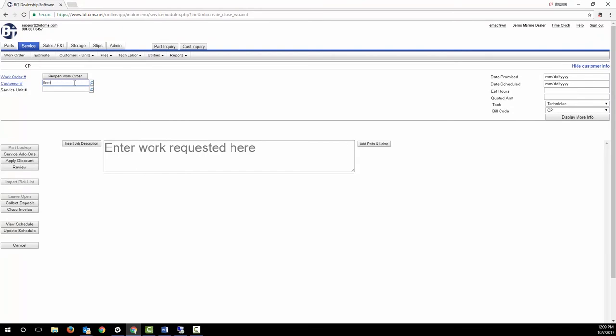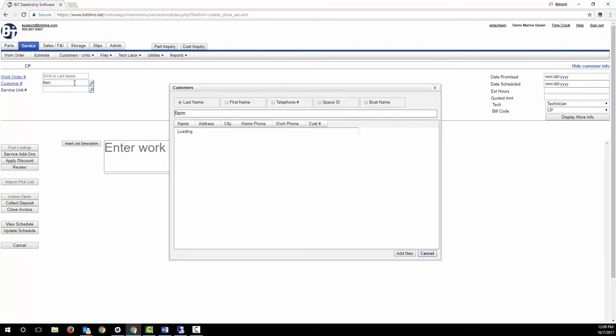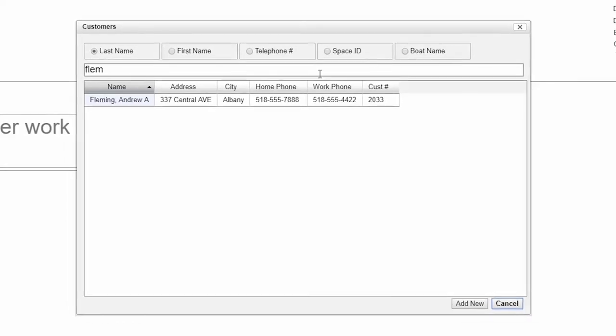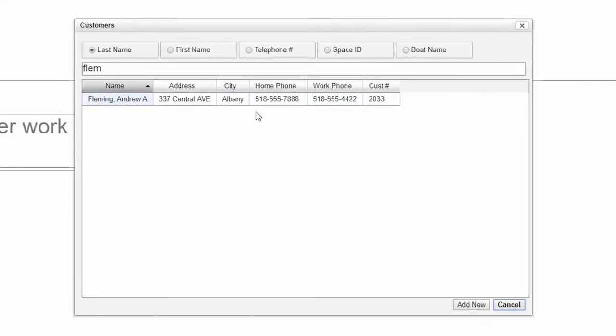We can search for a customer using part of their last name, first name, phone number, boat name, or if you have BIT's slips and storage module by their space ID number. Or you can add a new customer.